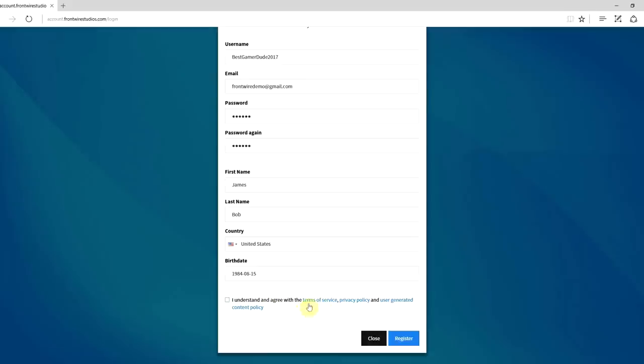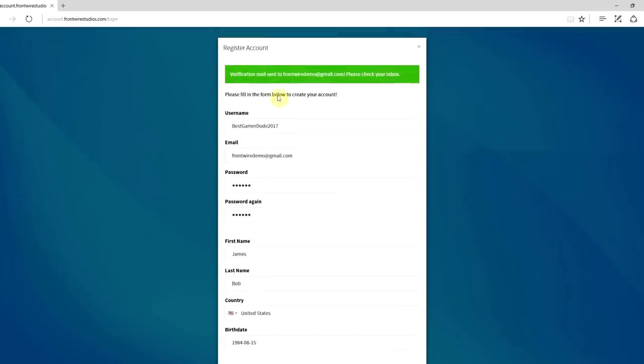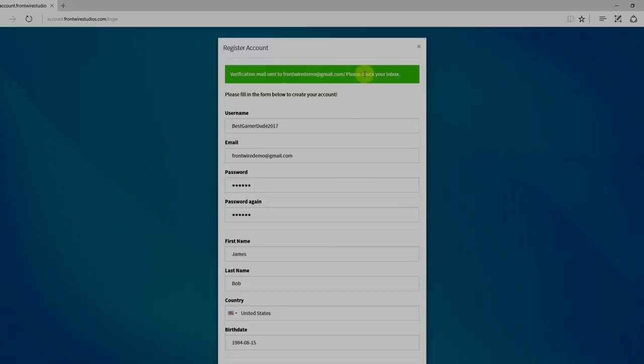So once you do or don't read those, then you want to come and click the little box and click the register. As you can see, it says a verification email has been sent to your email address. Please check your inbox.